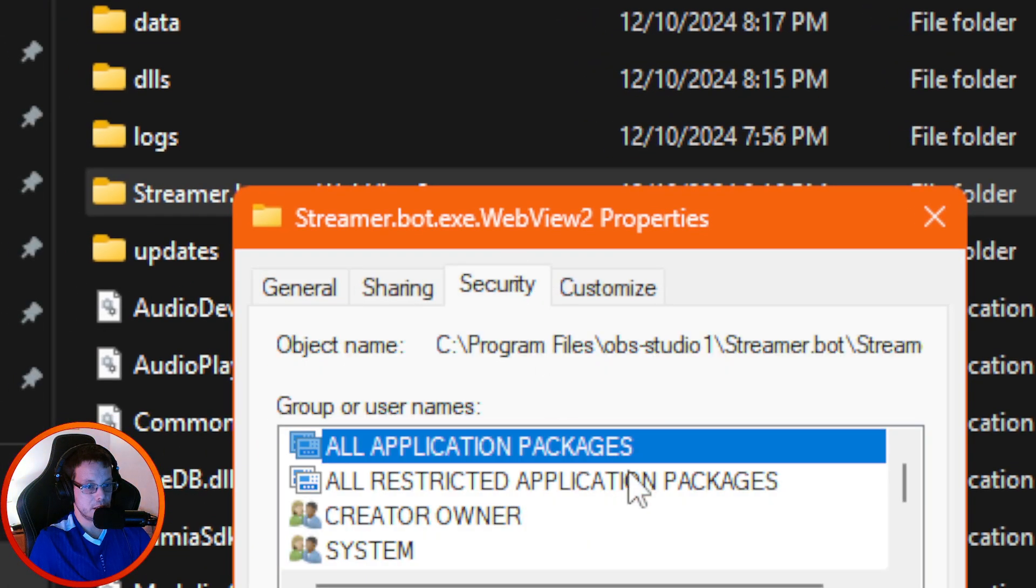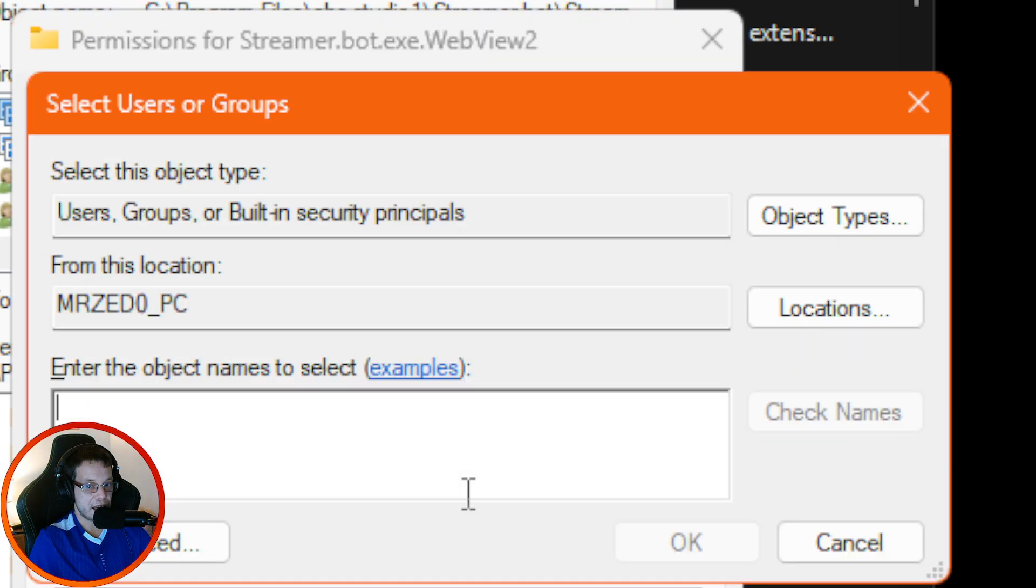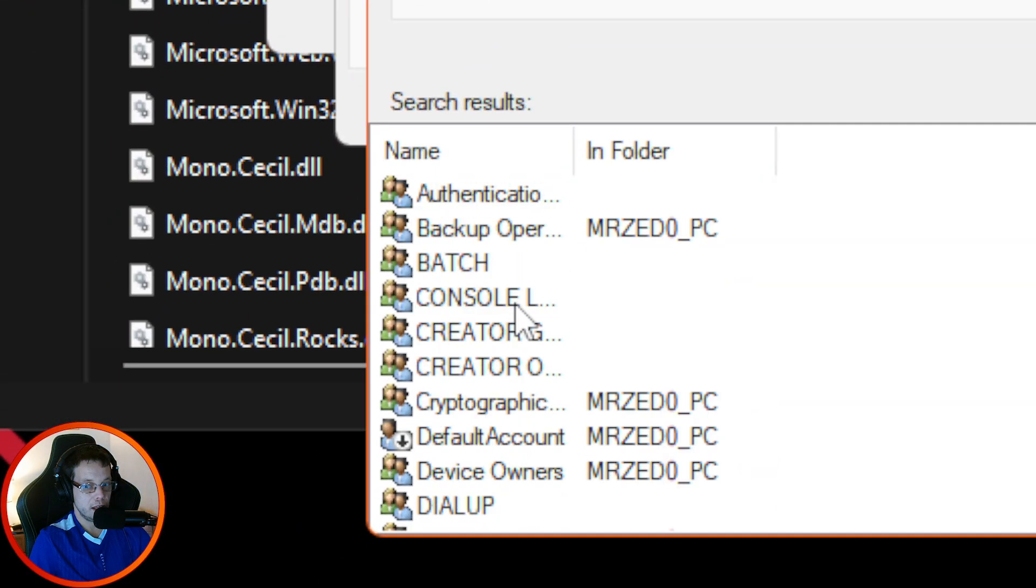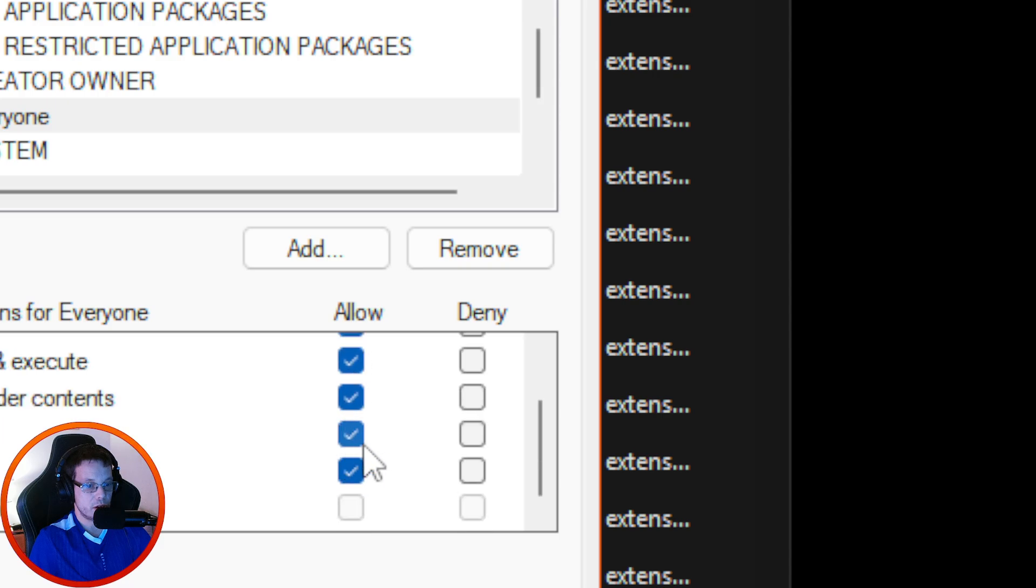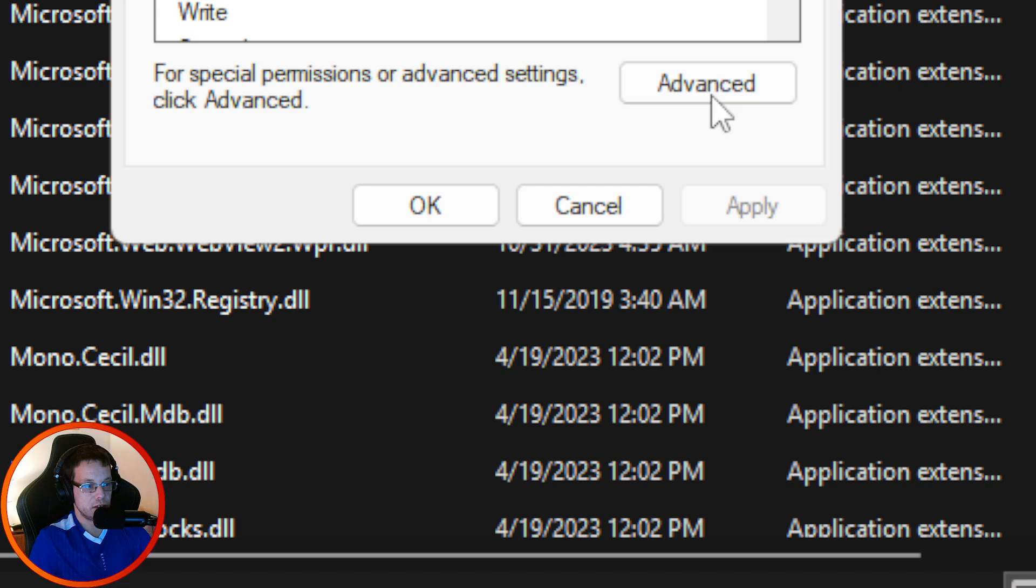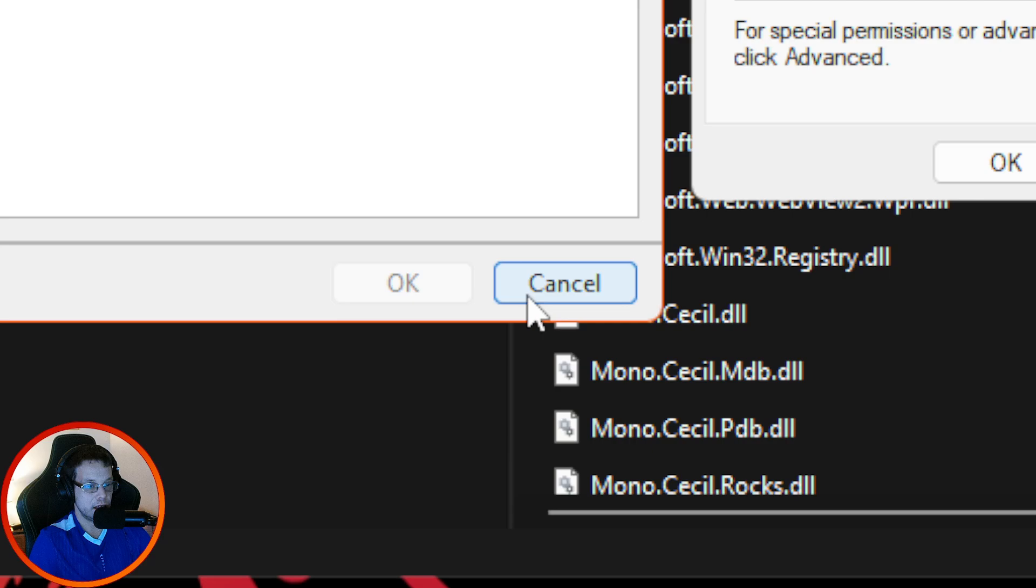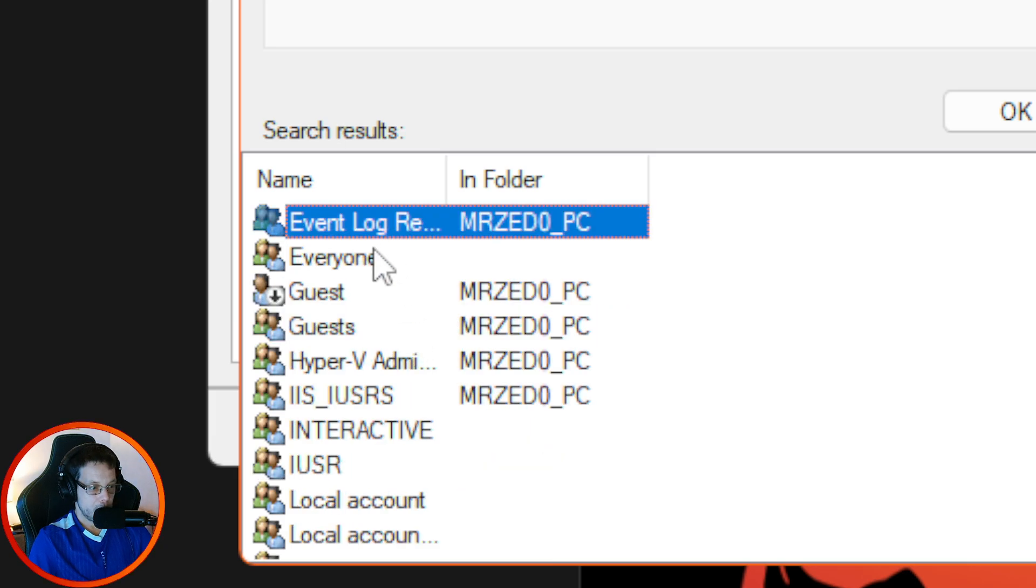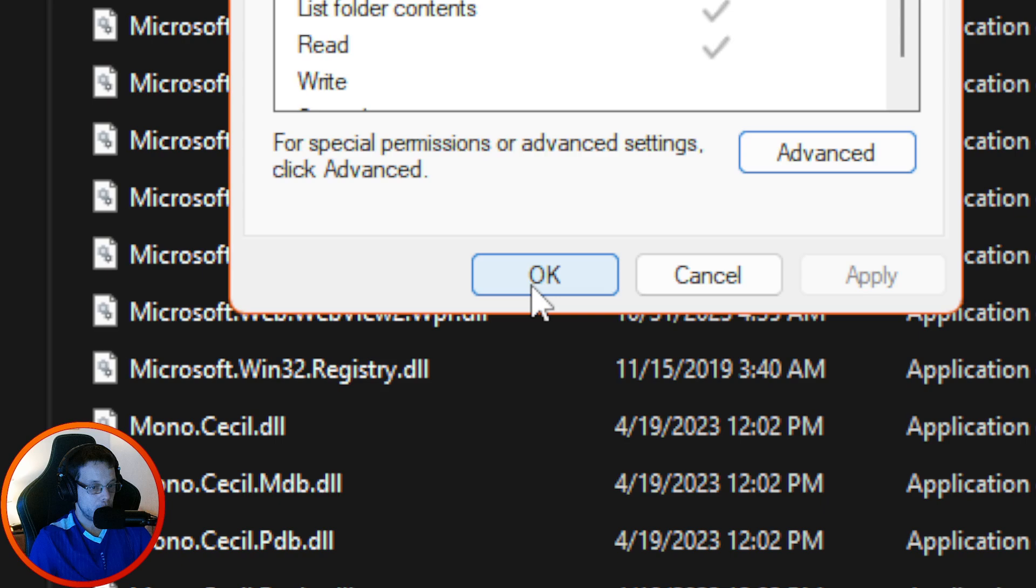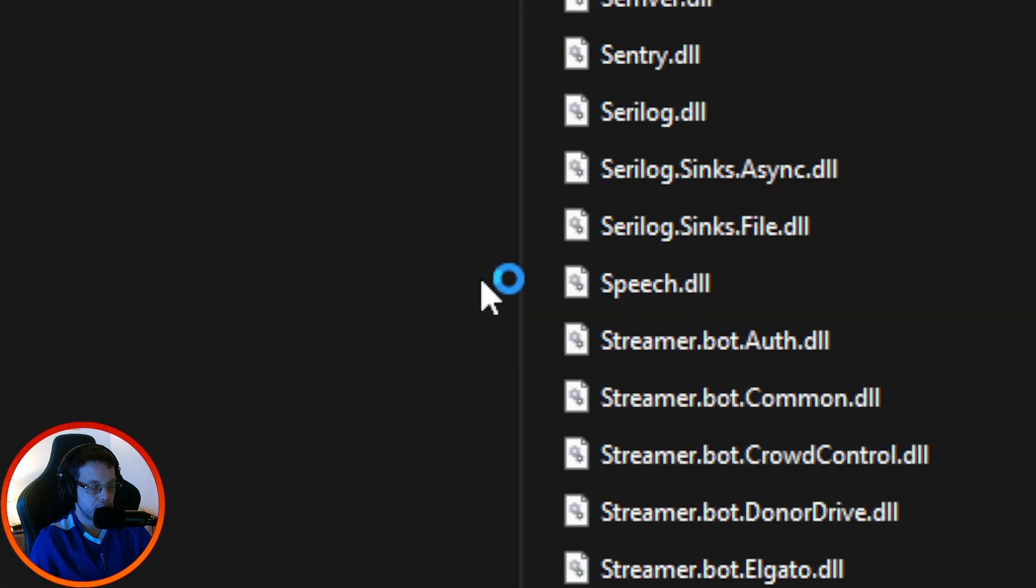Find this folder in the Streamer Bot folder, right-click Properties, Security. Under Edit, you want to click Add, go to Advanced, Find All, and you want to click on Everyone. Click on Allow so everything is checked and press Enter, OK. Then click on Advanced, click on Change Permissions, Add, Advanced, go to Everyone and then Full Control.